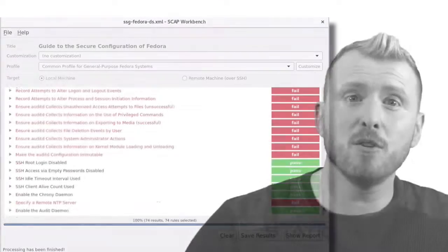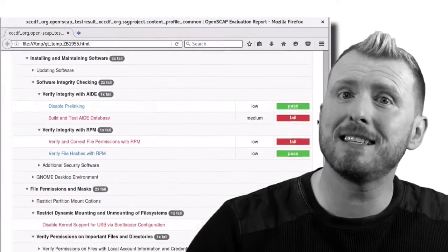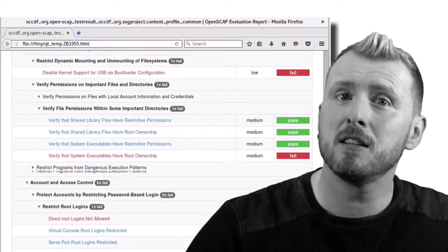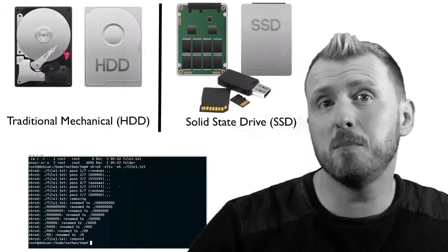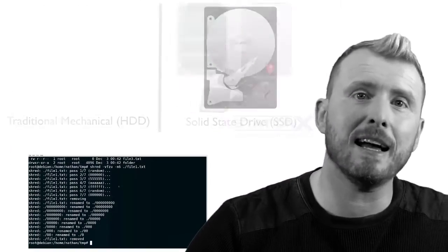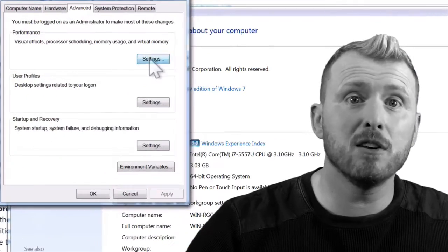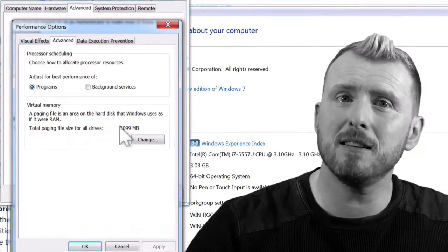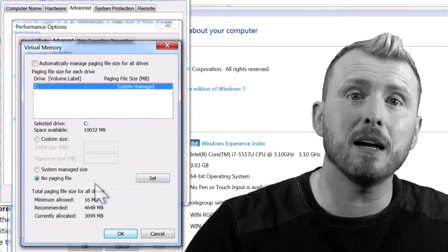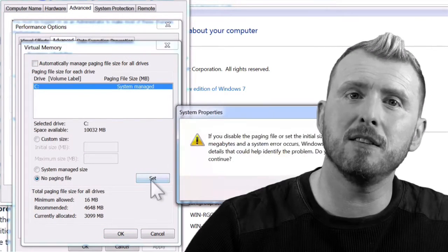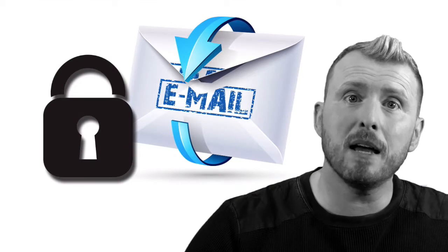You'll learn how to perform operating system hardening to decrease the attack surface of your devices and make them safer from attack. We explore the best techniques in anti-forensics and evidence elimination in order to securely delete data and metadata so that it is unrecoverable by even computer forensics experts.